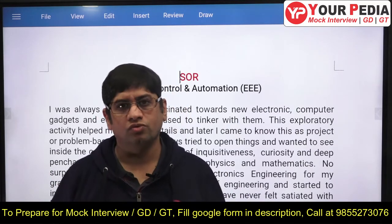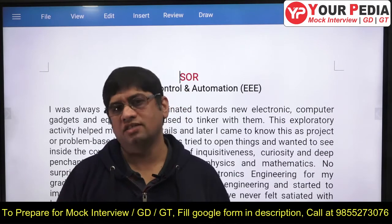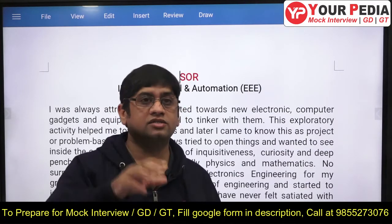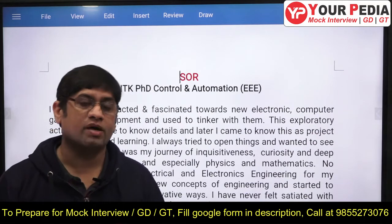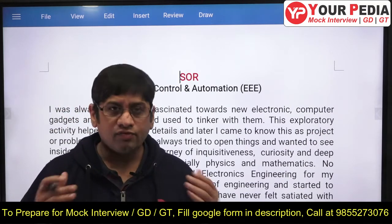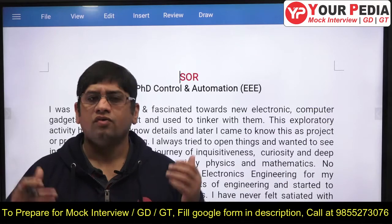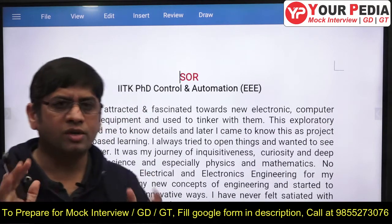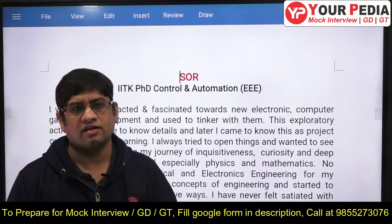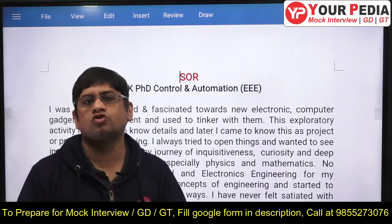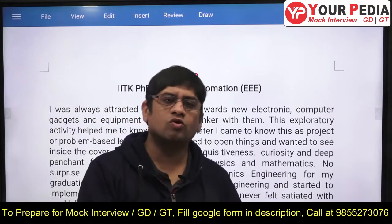SOP means why you want to do something. If you're a B.Tech graduate, why do you want to do a PhD? Why direct PhD? Why PhD in Controls and Automation only? What do you want to do after that? Which research area would you like to pursue? Your typical SOP should carry all of that, and it must be written very meticulously as a one-page document.